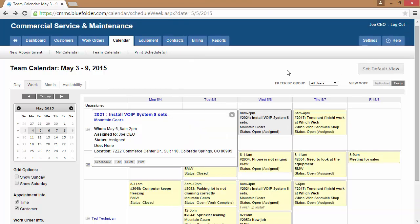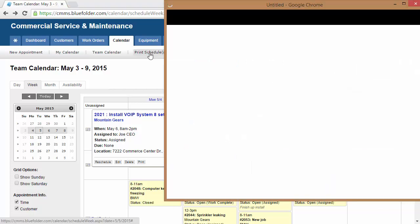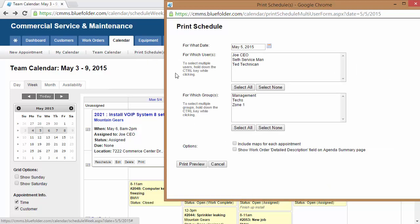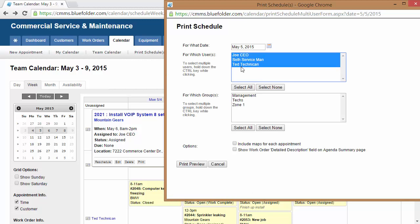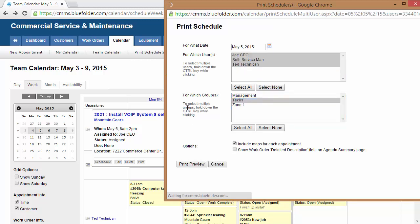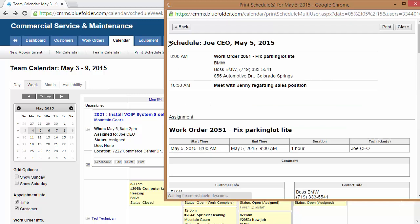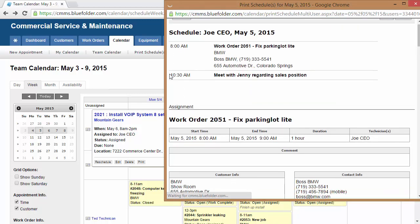If you'd like to print team schedules, simply click on Print Schedules, select your individuals or select a group. Next, select your options and print your team schedule for the day.